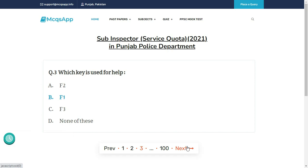Which key is used for help? The right answer is B: F1.